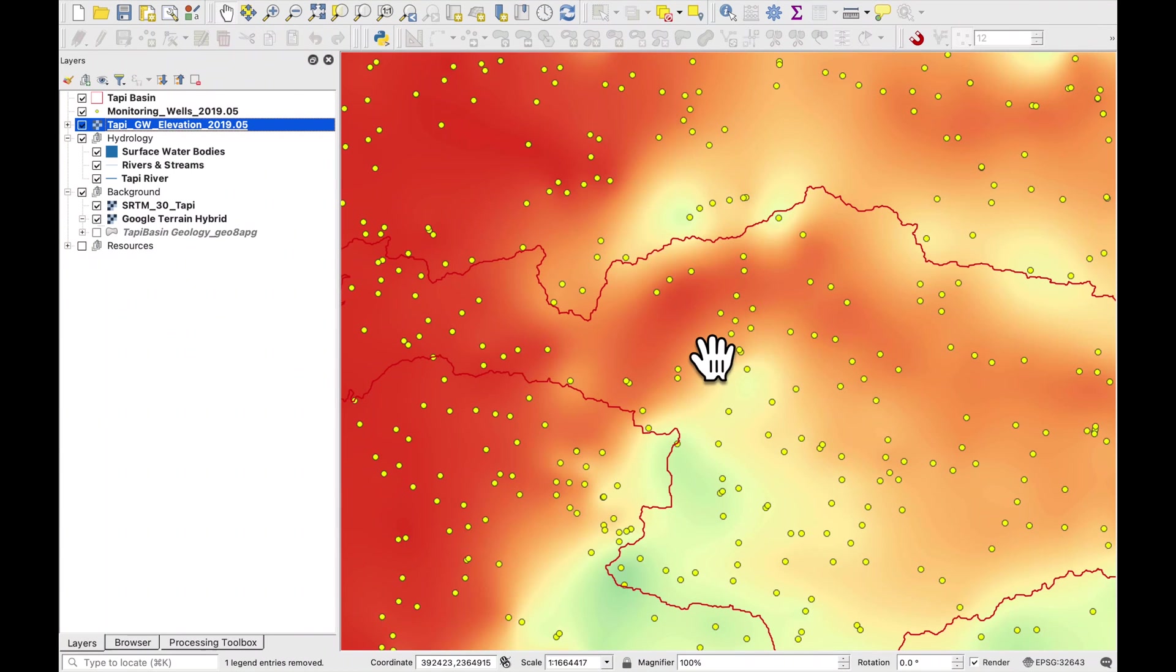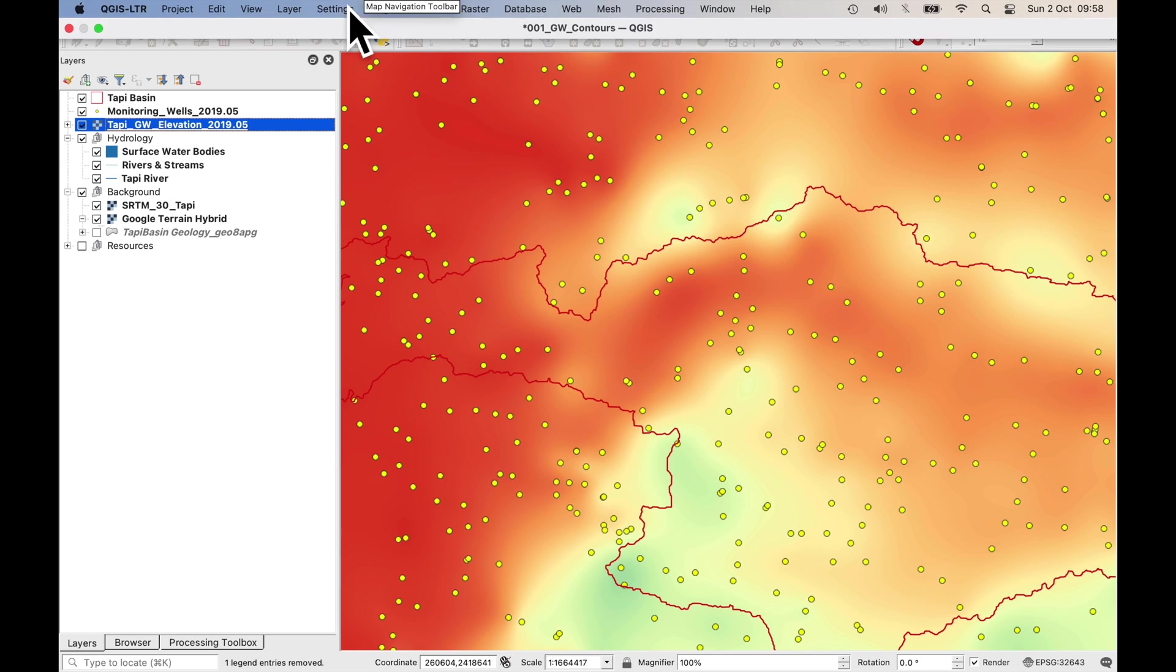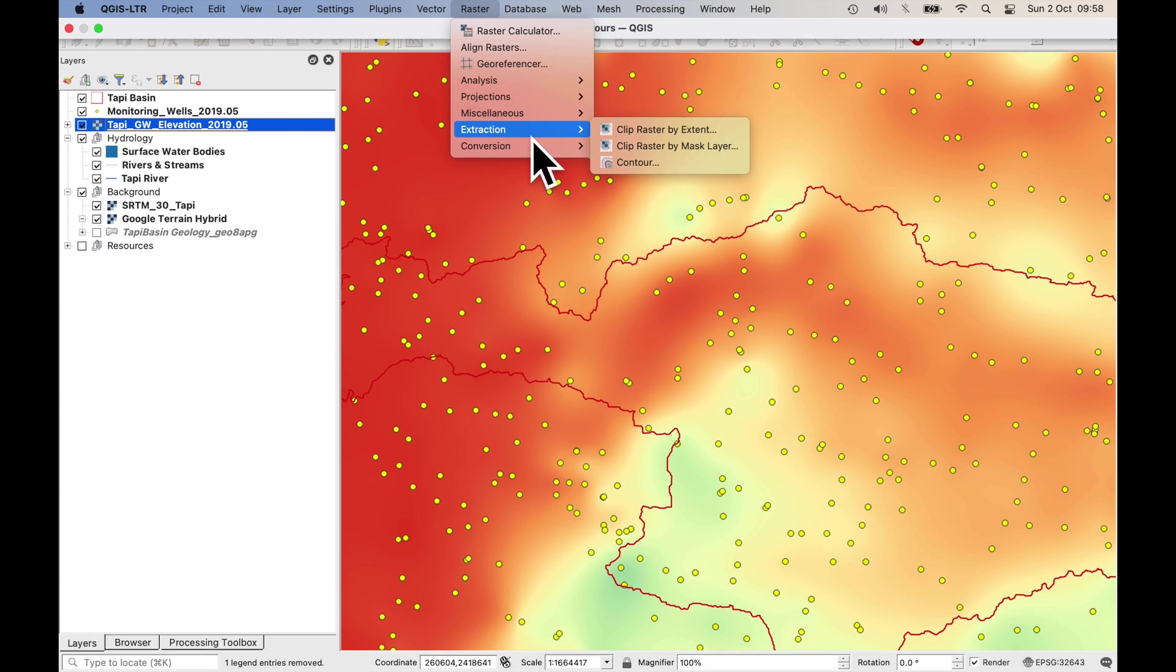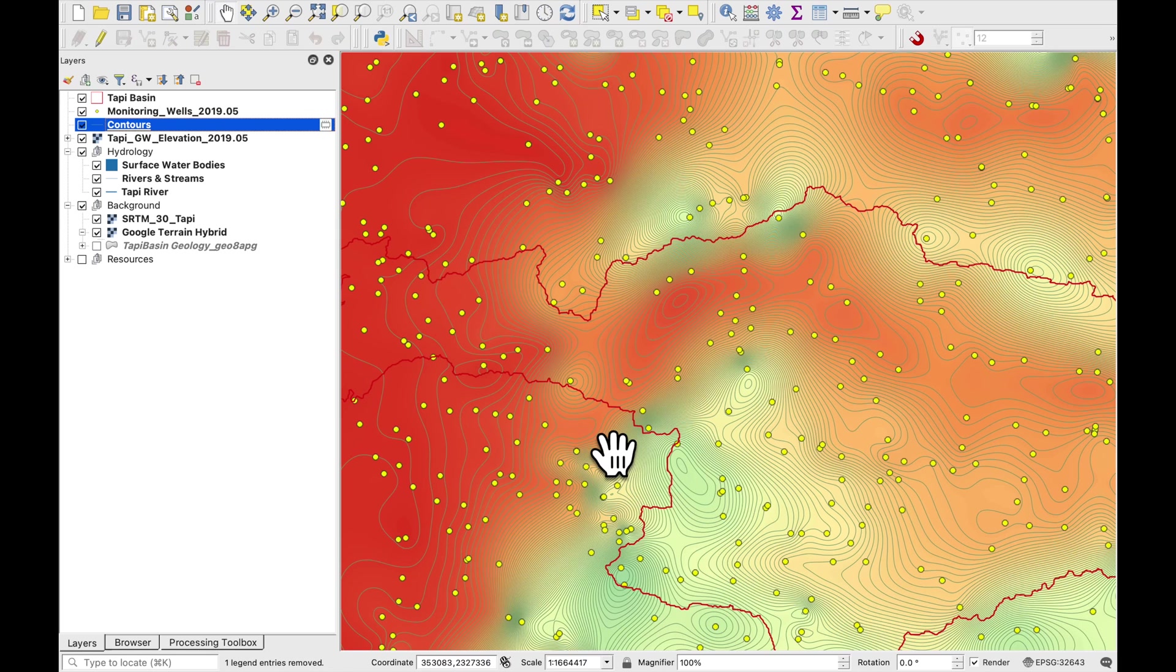Okay we've finished the interpolation which took about half an hour. I've also saved it as a permanent raster layer. Let's extract the contours. Okay so the contours are ready. They are much more smooth.